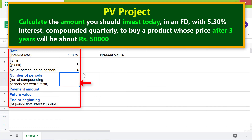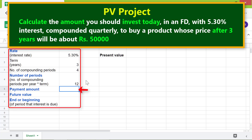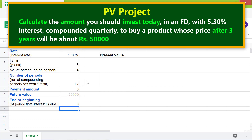For the number of periods, we have to multiply the number of compounding periods per year by the term, so type equal to, click that cell, type the multiplication operator star, click the term cell, and press Enter. For the payment amount, type 0 because of the lump sum investment. For the future value, type 50,000. For end or beginning, type 0, assuming payment is due at the end of the period.